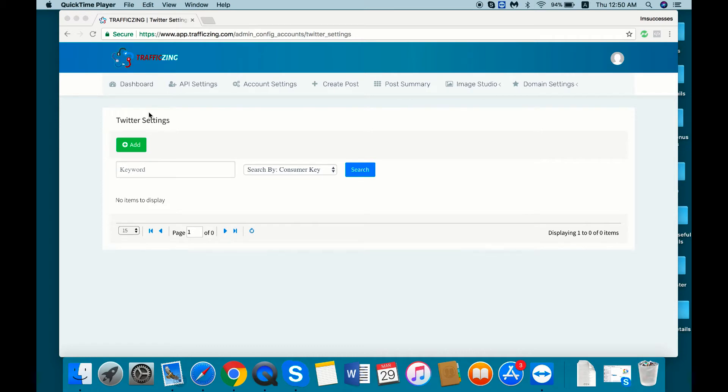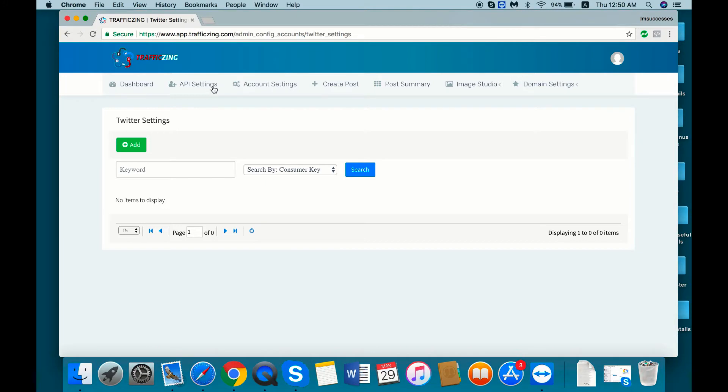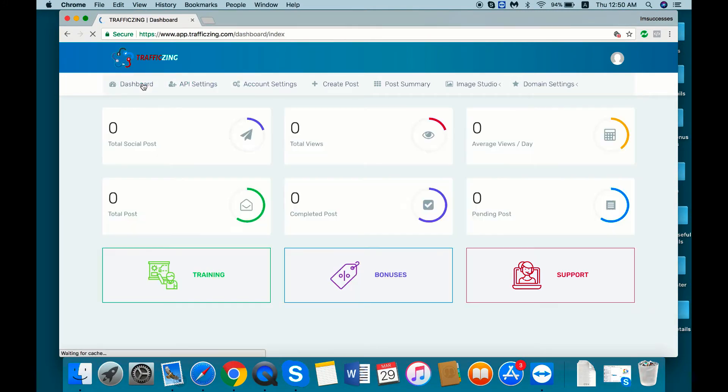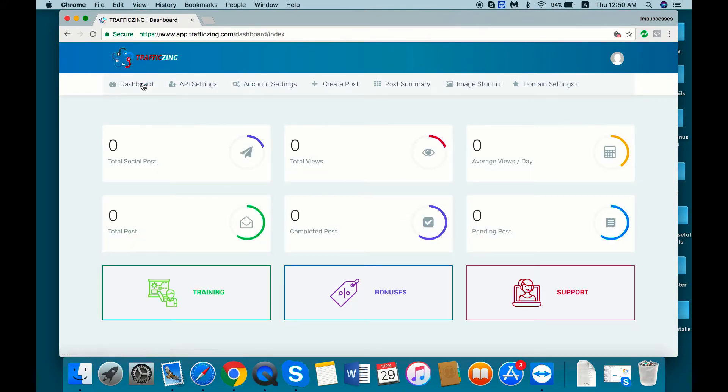Hi, actually in the previous video we saw how to add the Facebook account inside the Traffic Zing app. So in this video we are going to see how to add the Twitter app inside Traffic Zing.